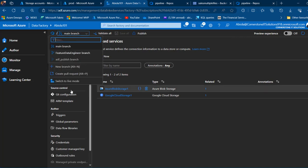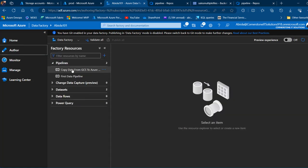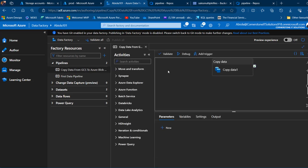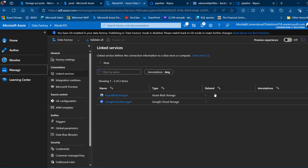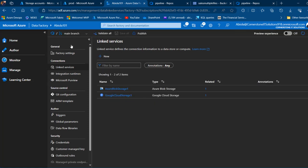Switching from the main branch to live mode, we now see both data pipelines including 'Copy Data from GCS to Azure Blob'. In the Manage section, the linked services now show one-one instead of zero-zero. This is how we integrate Microsoft Azure Data Factory with Azure DevOps. I hope you enjoyed this video — please like, share with your friends, and comment. Thank you for watching, bye for now.